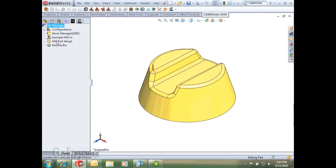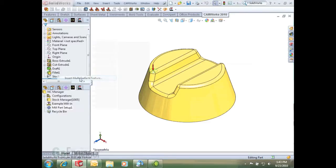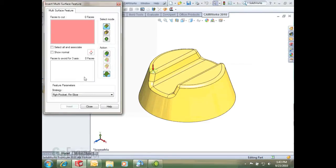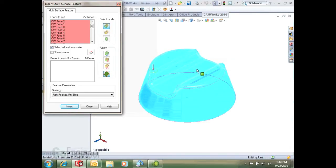The next step is to define my feature. I right-click on my mill part setup and go insert multi-surface feature. This is a really neat option, select all and associate. What that does is it'll select all of the surfaces, and the cool thing is if anything changes, like you get the SOLIDWORKS model and maybe add an extra cut and more fillets, this select all and associate will automatically select those faces as it changes.